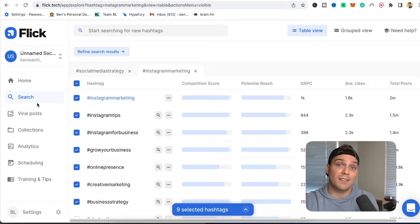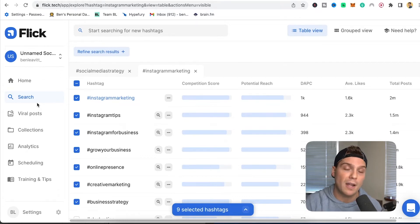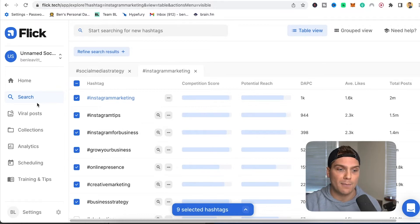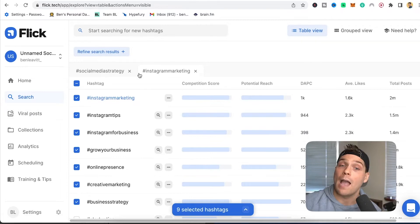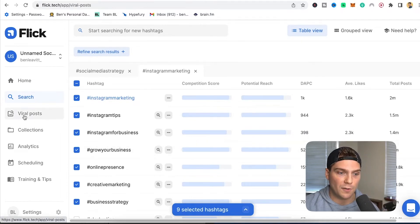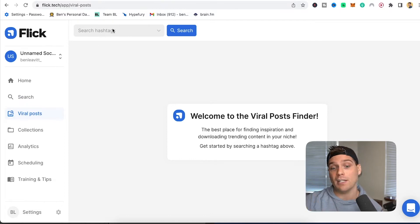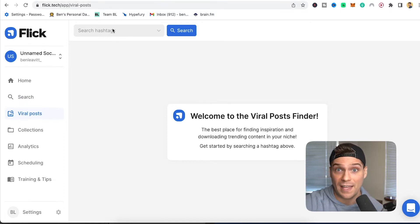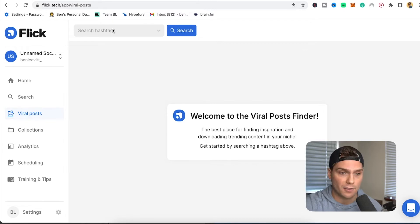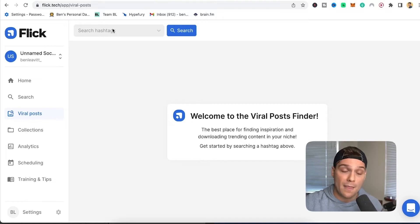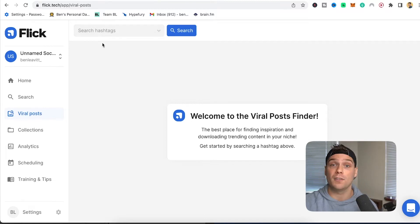That was the hashtag research tool, which was Flick's bread and butter. But they've released a ton more tools. One of those is the viral posts finder — you can search much like you did to find hashtags, but this will populate with posts that are performing well within the hashtags you're targeting. This is a great place to see what your competition looks like and use it as inspiration for future content that is more likely to work because it's proven to have done so.